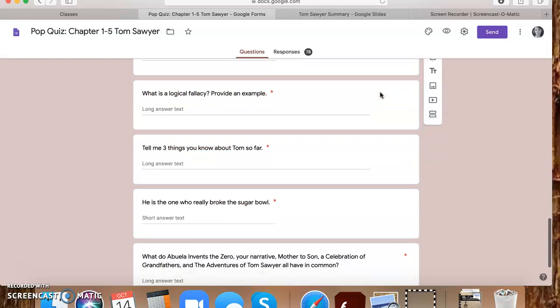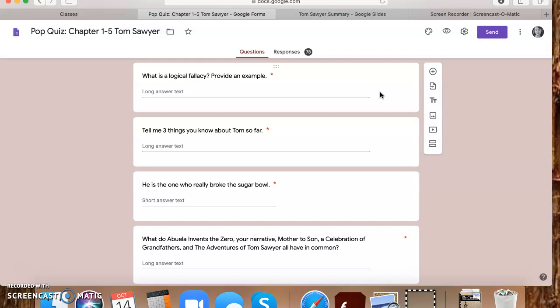A logical fallacy is a fault in logic. It's going to be something that weakens your argument. An example would be either or ad hominem. All of the ones we've been going over appeal to authority, all of the notes that you guys took, any of those would have been an example. And then if you wanted to give me a further example, then that would have gotten you a little bit of extra credit.